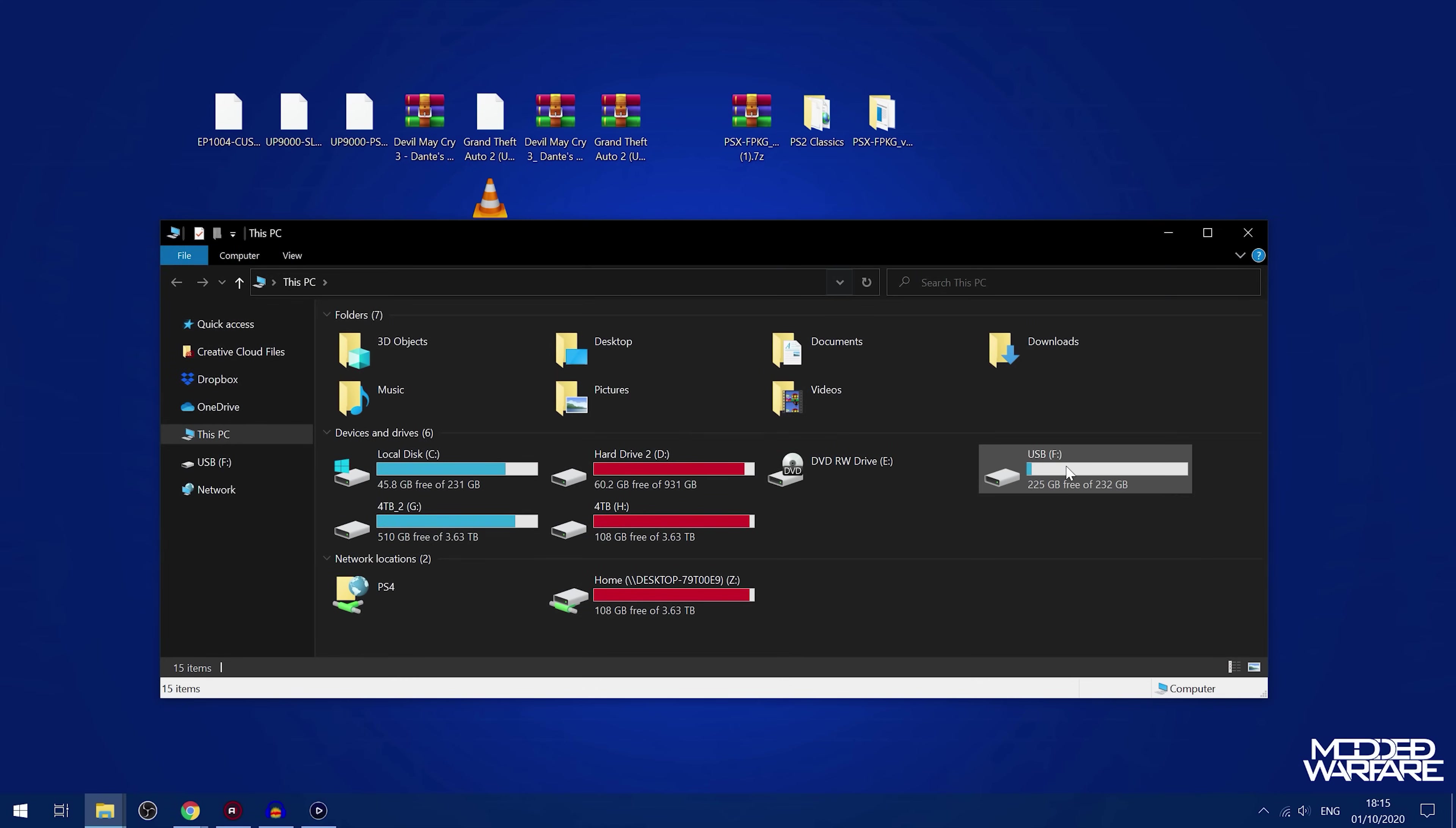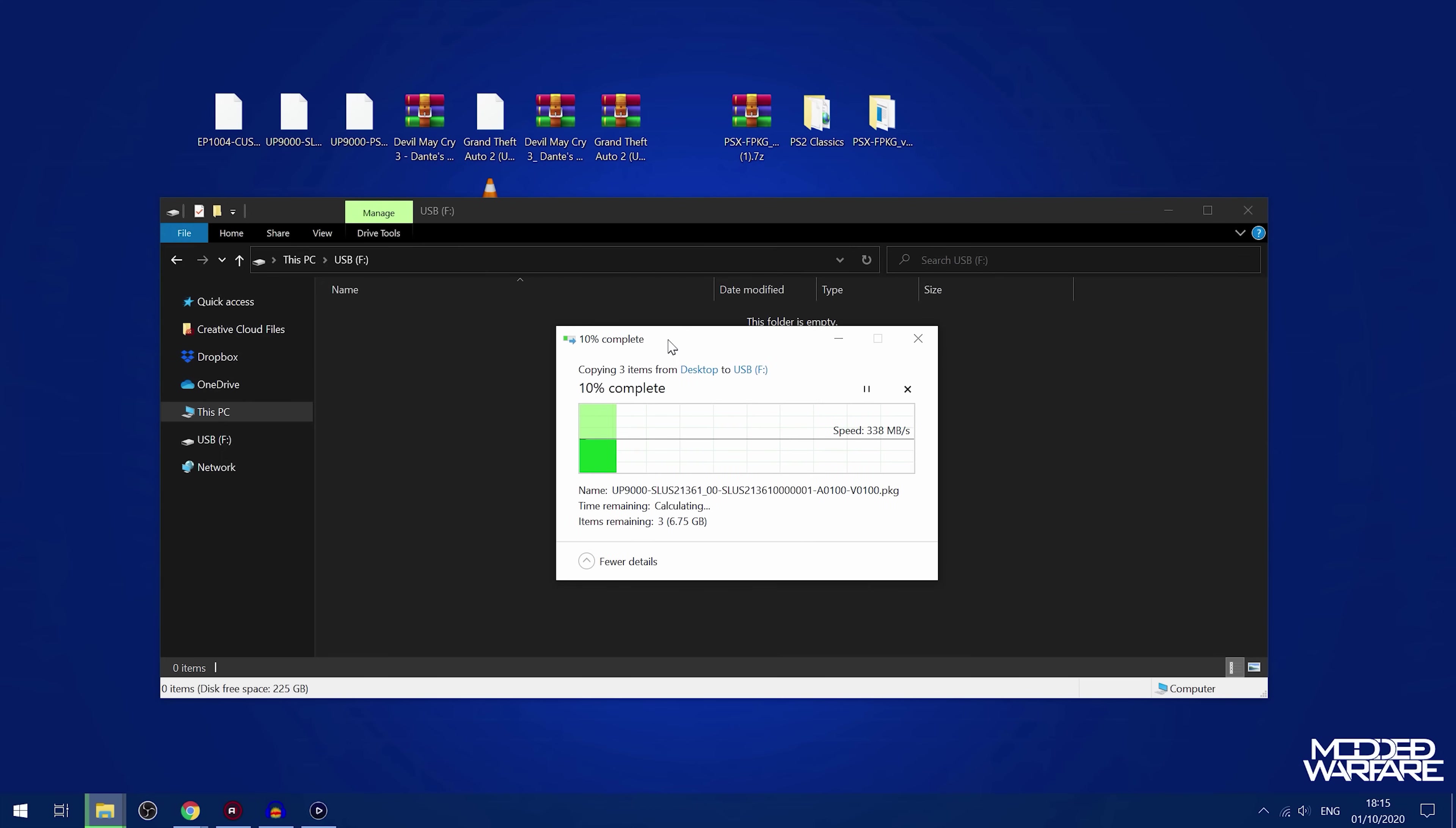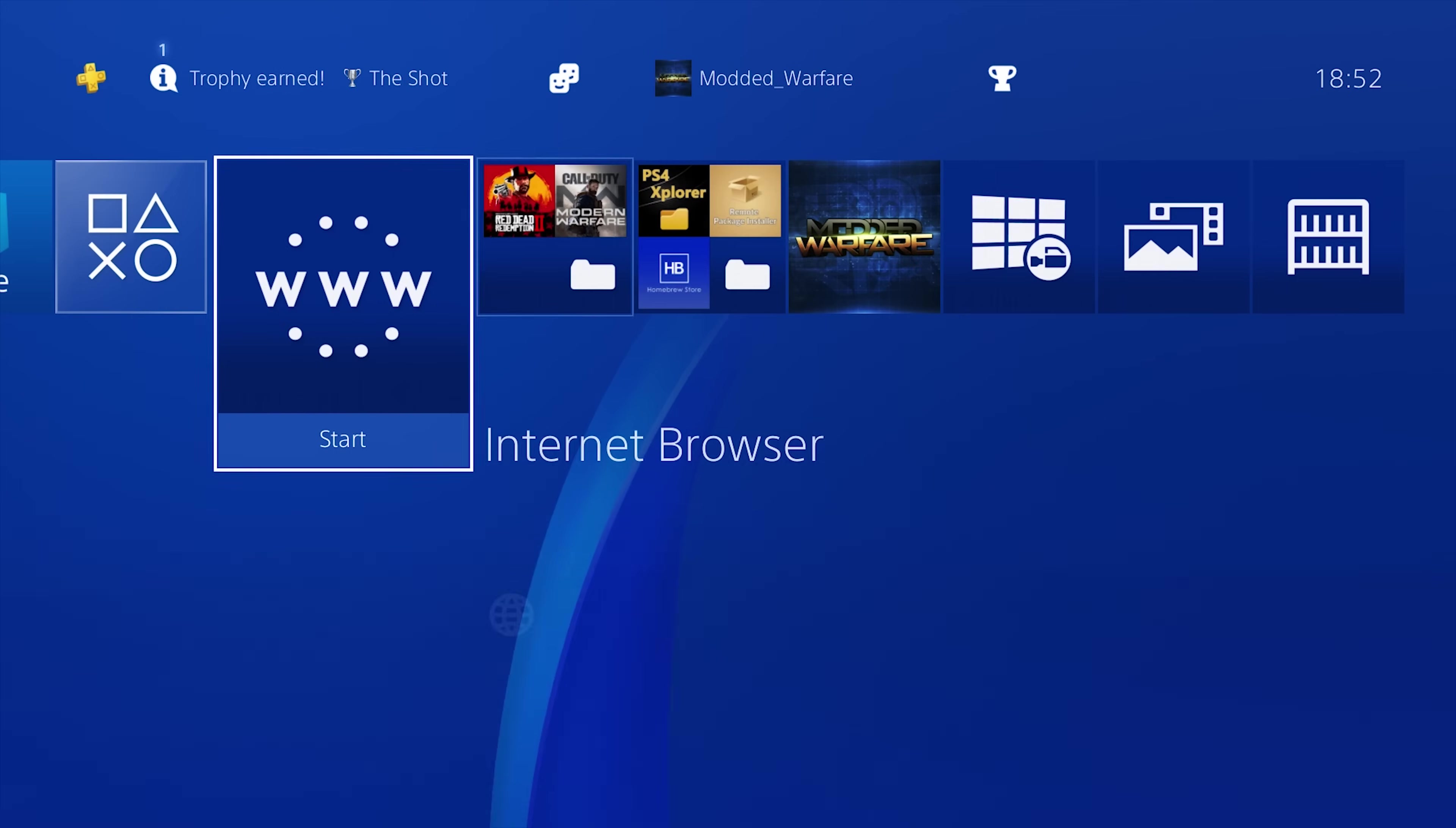So now we can just copy that out to our USB drive. Of course, making sure the USB drive is formatted in XFAT format. And make sure you put the package files on the root of the USB drive. Don't put them in any folders. And of course, you can also install them using the remote package installer as well, if you prefer. So once you have the games copied over, we can eject our USB drive and plug it into our PS4.